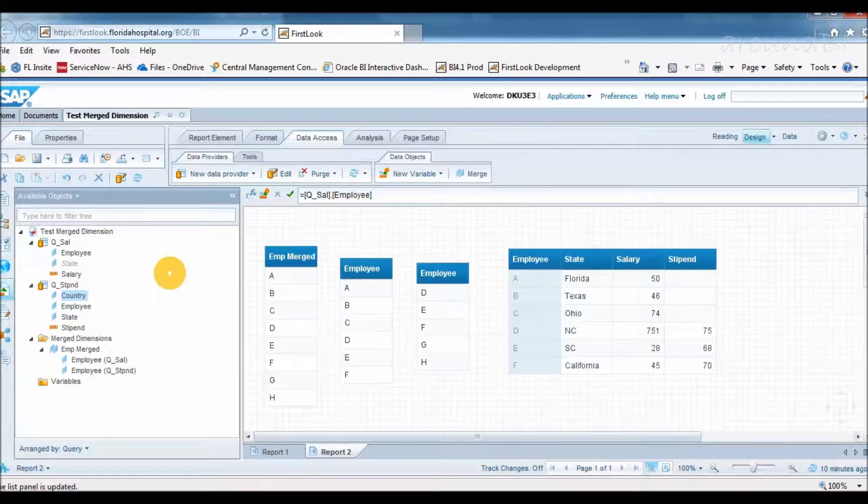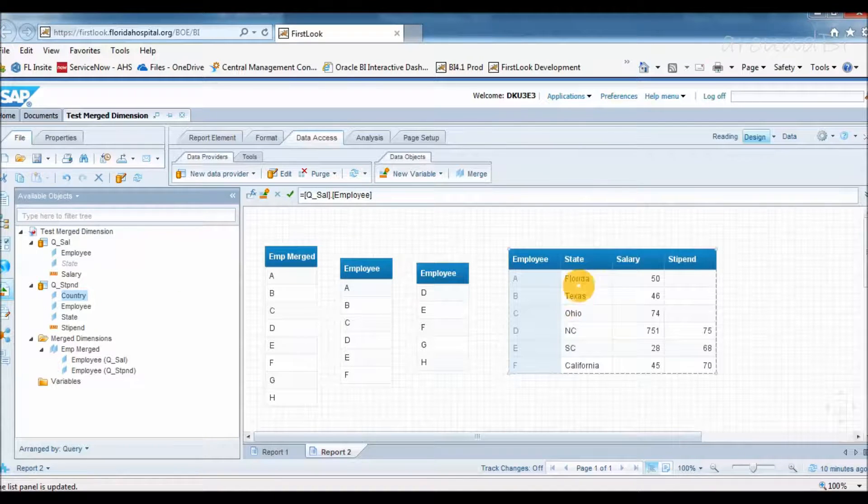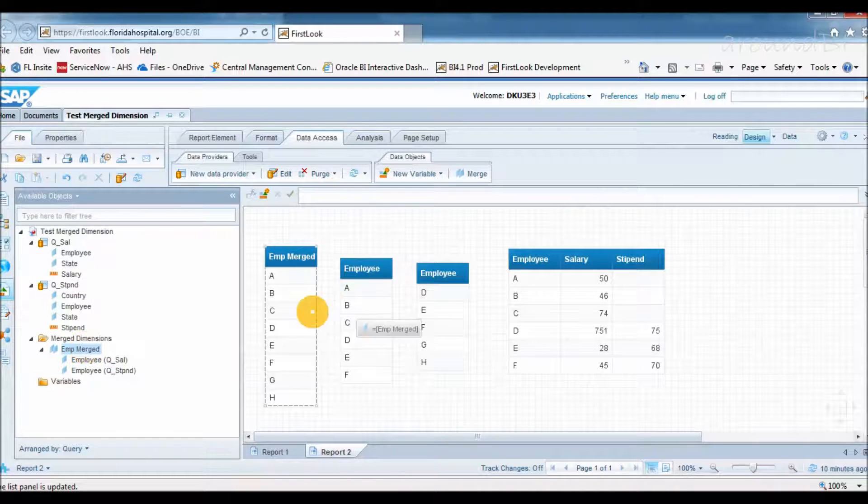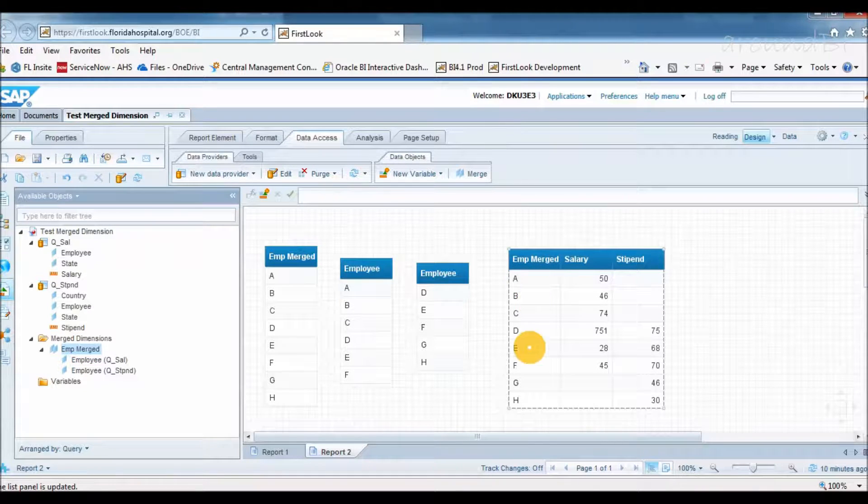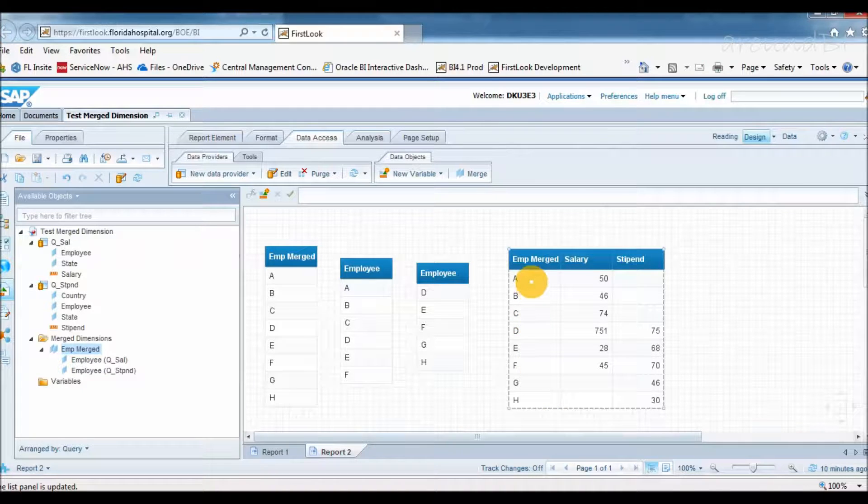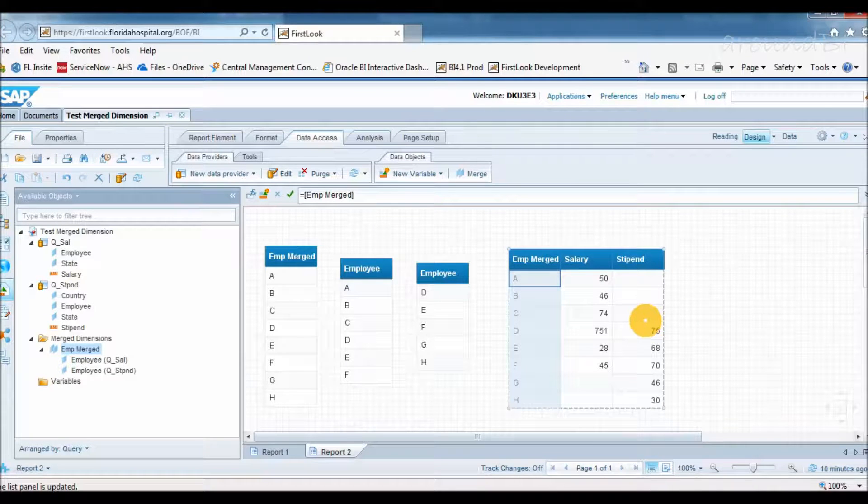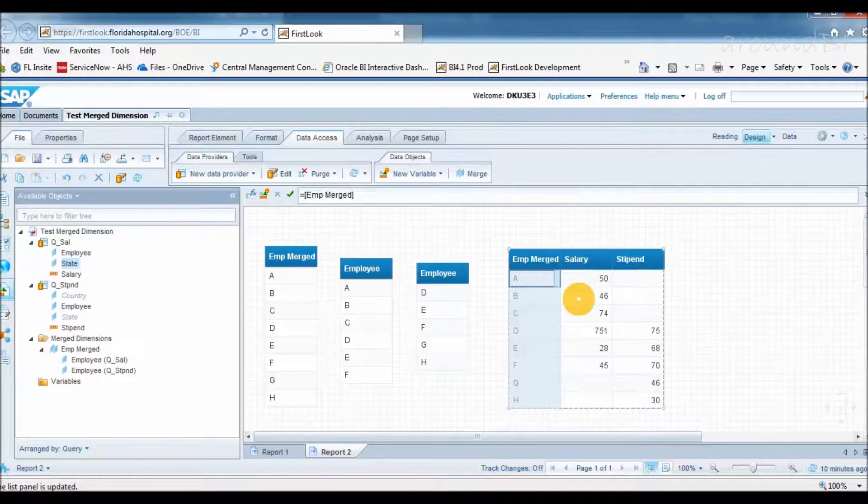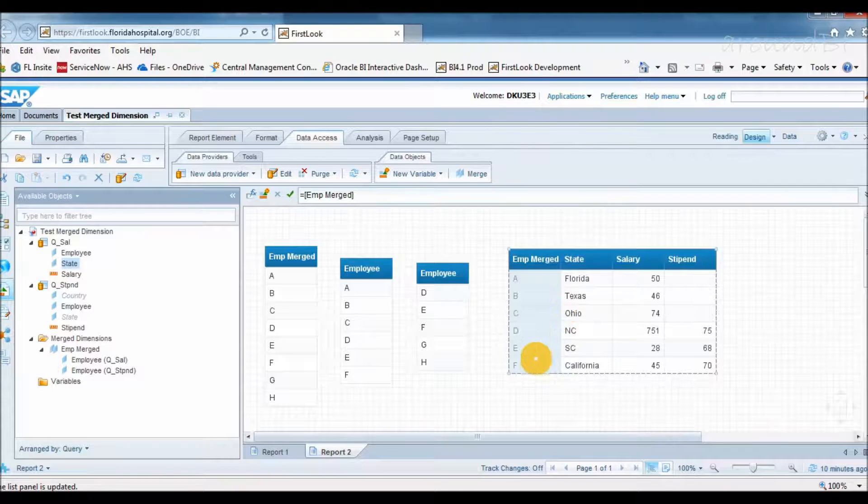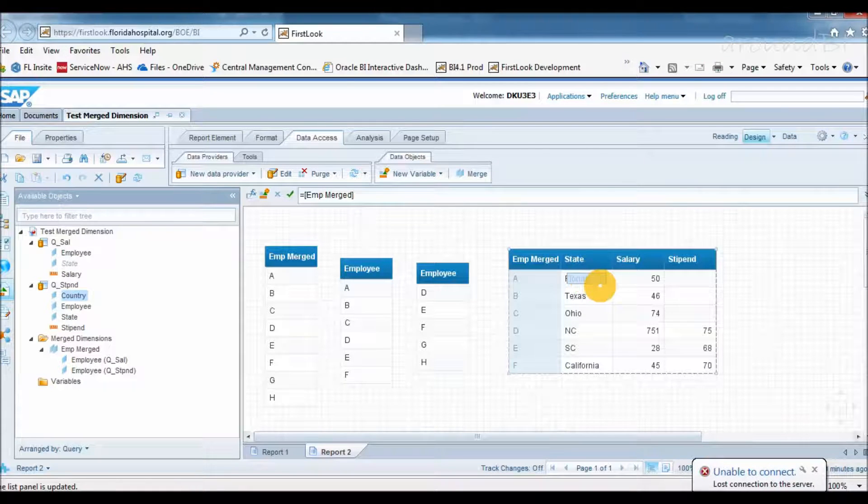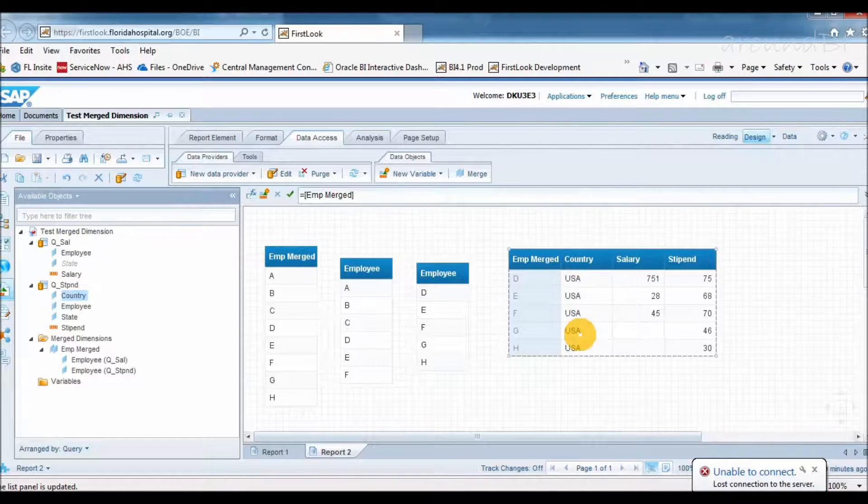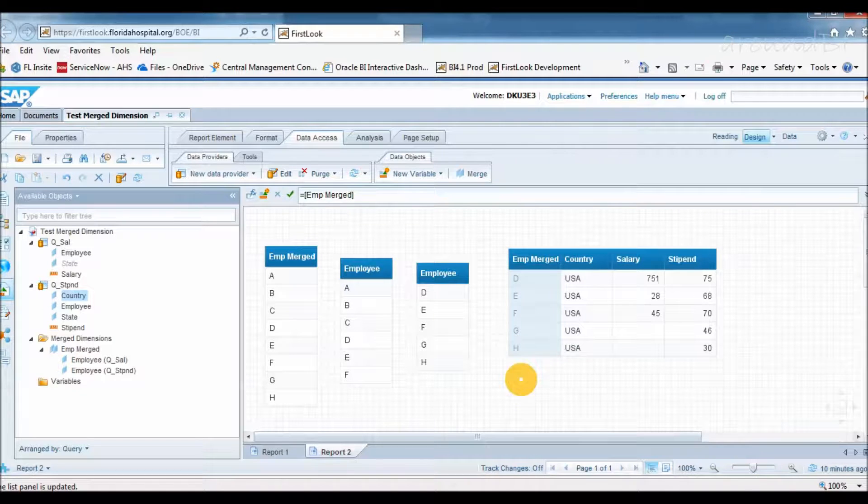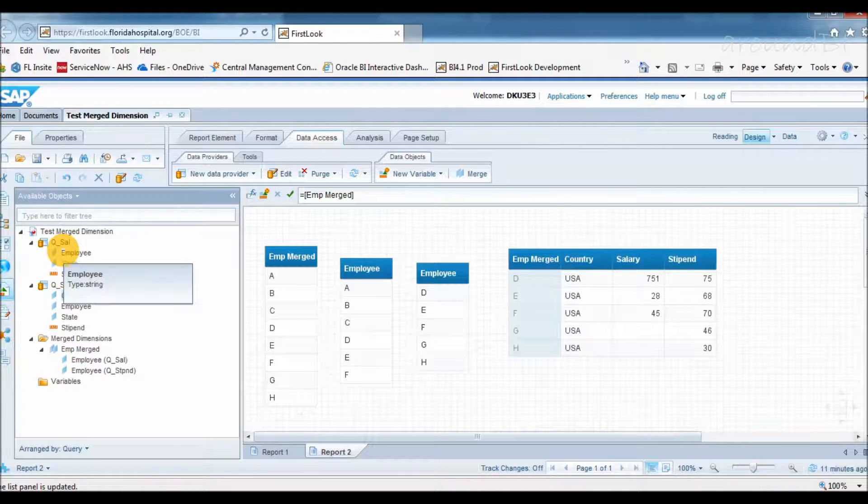Why? Because merge dimensions follow a distinct way of correlating data. As a general rule, we cannot place dimensions from different data providers in the same table. This is to avoid Cartesian products or some ambiguous results, depending on the universe structure. If I say in a very simple way, adding additional dimensions into block depends on which query is driving results. If I use merge dimensions, emp-merged and measure objects, I can see data from both queries. I will add state from query 1. Now query 1 is driving the result set. So all employees from query 1 will only show. If I replace state from country object of query 2, now query 2 is driving result set. Only employees from query 2 are showing. This is very important concept to understand.